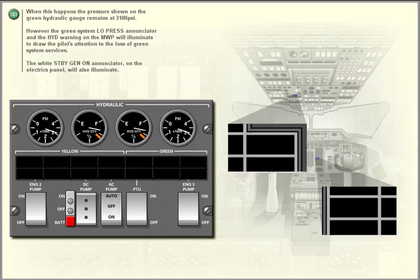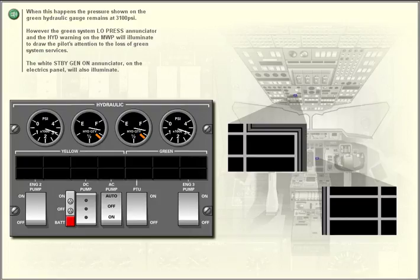When this happens, the pressure shown on the green hydraulic gauge remains at 3,100 PSI. However, the green system low-pressure enunciator and the hydraulic warning on the master warning panel will illuminate to draw the pilot's attention to the loss of green system services. The white standby generator on enunciator on the electrics panel will also illuminate.